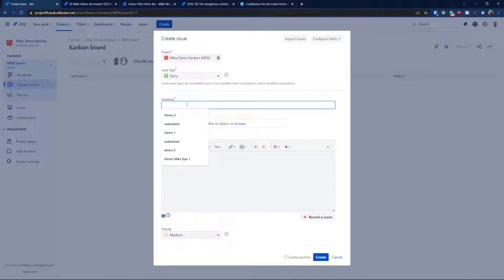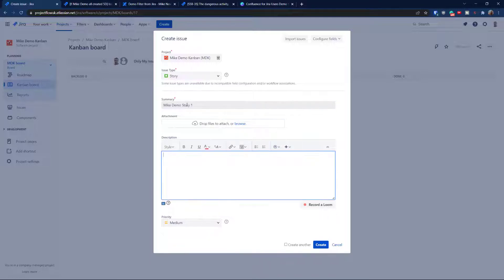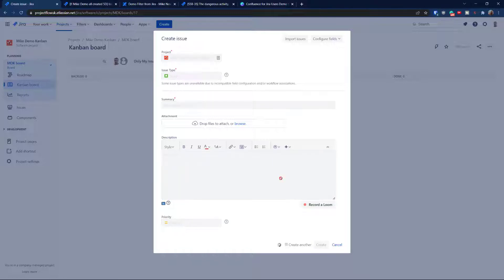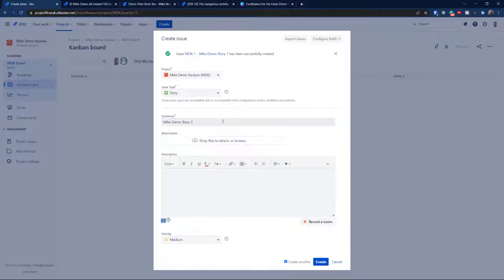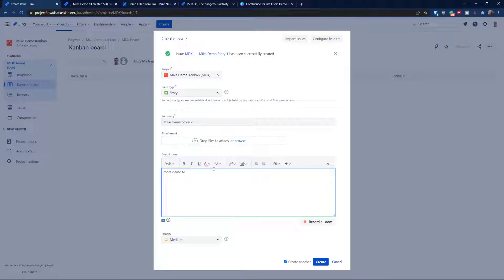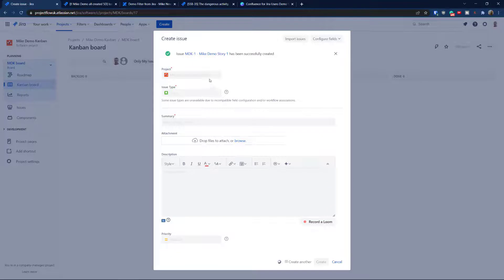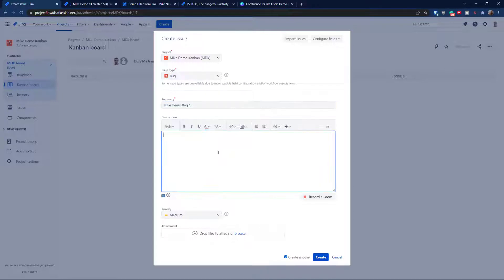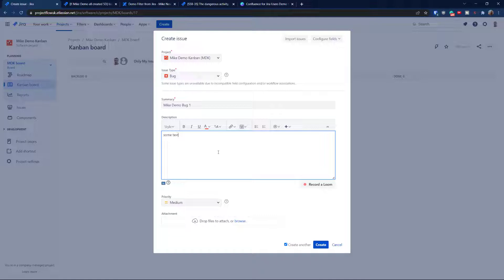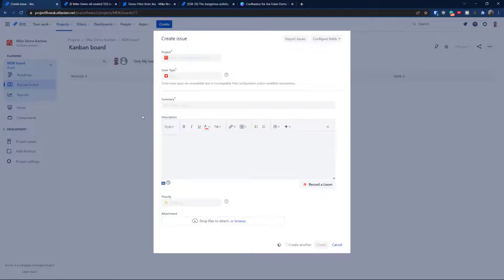Go for like demo story one, copy that in the description. We don't really need that much. And because I need actually a few more tickets, I'm going to hit create another. And I'm going to go for two more demo tasks, hit create. And maybe this time, I'm going to go for bug. Yeah, like demo bug one, some text.